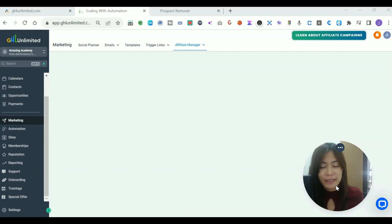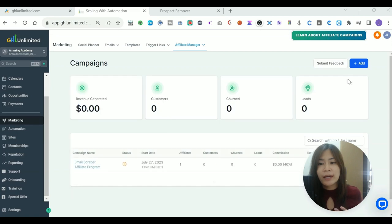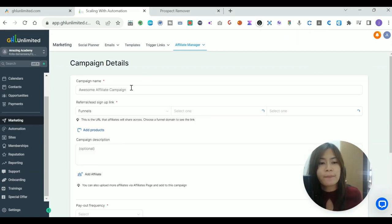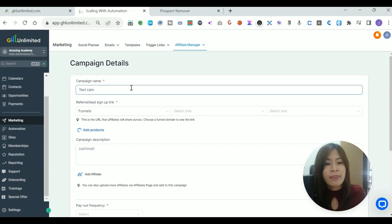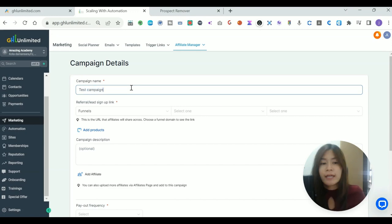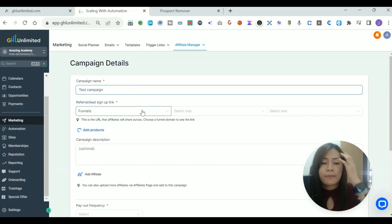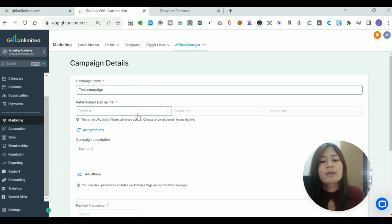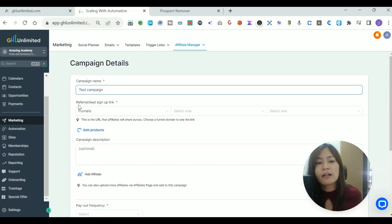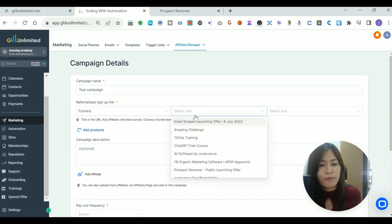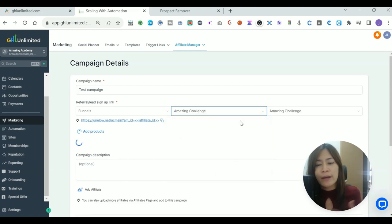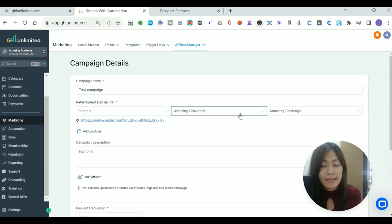Once you're clicking a campaign, you can then click the Add button of the campaigns and just create a test campaign. You can name it to your program name, it can be your service name, it can be your digital software name. You need to tell Go High Level which funnel you're offering this campaign.